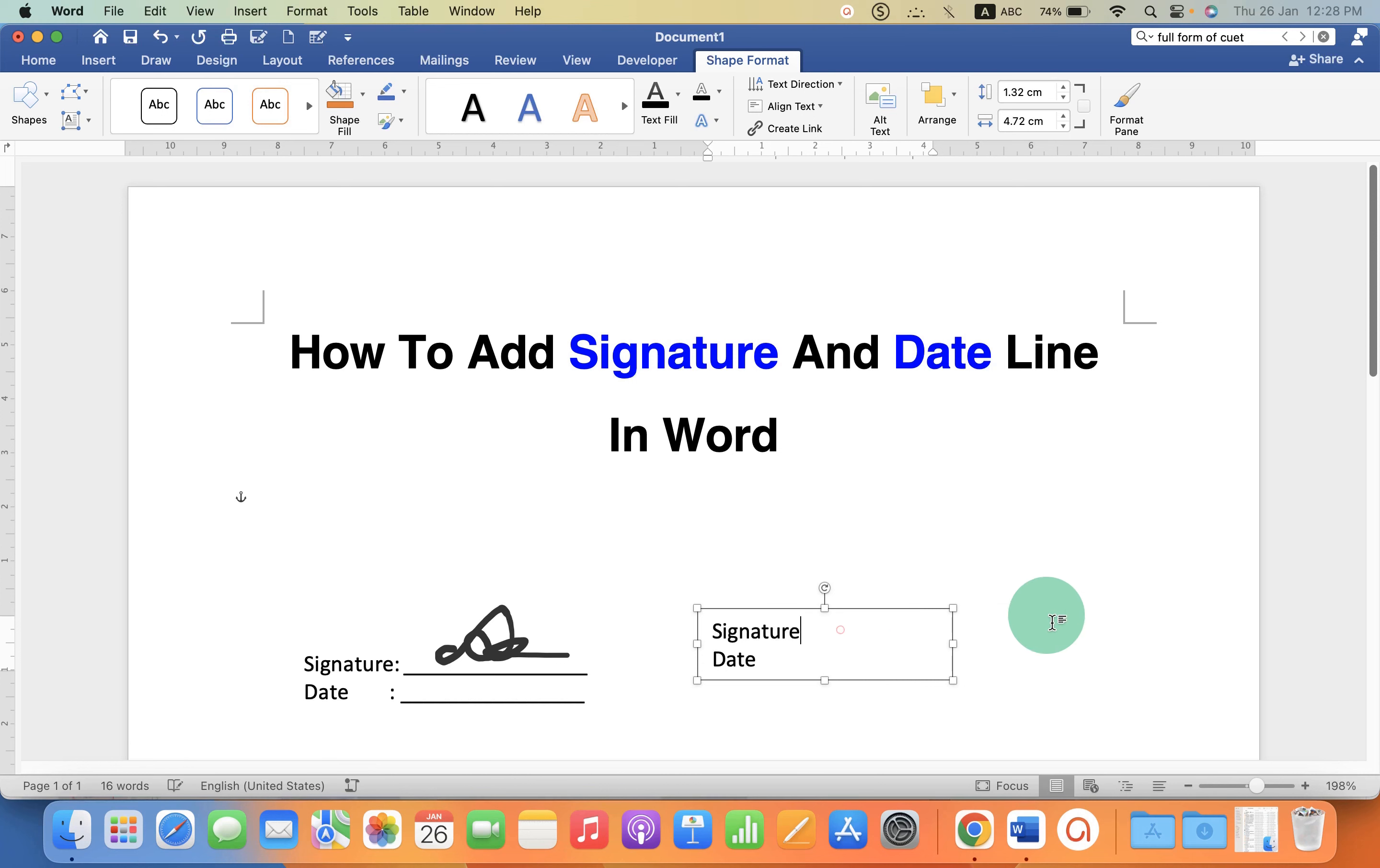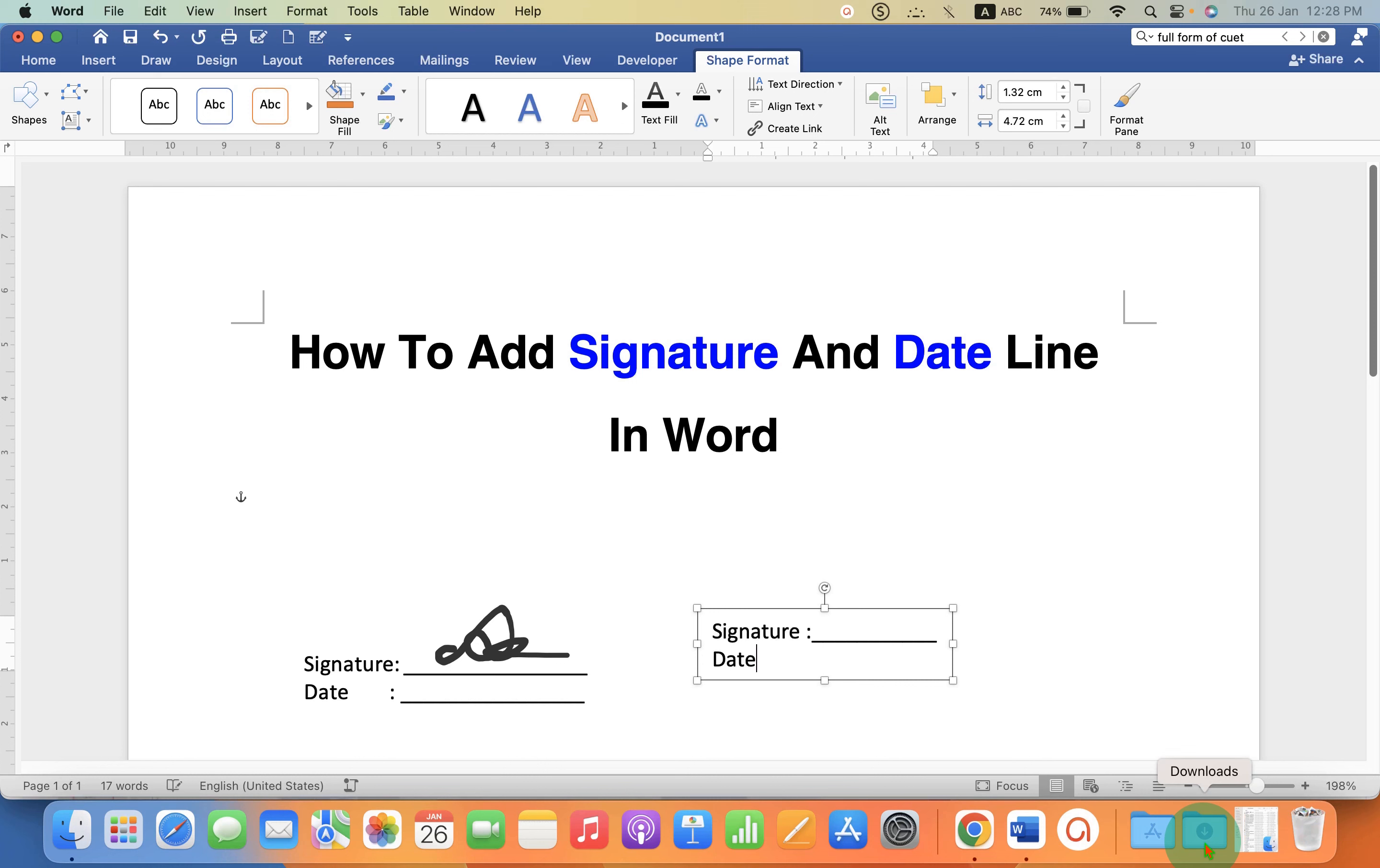And now to add this line add colon and shift underscore multiple times to draw the line. Similarly go to the second line, colon and underscore multiple times.